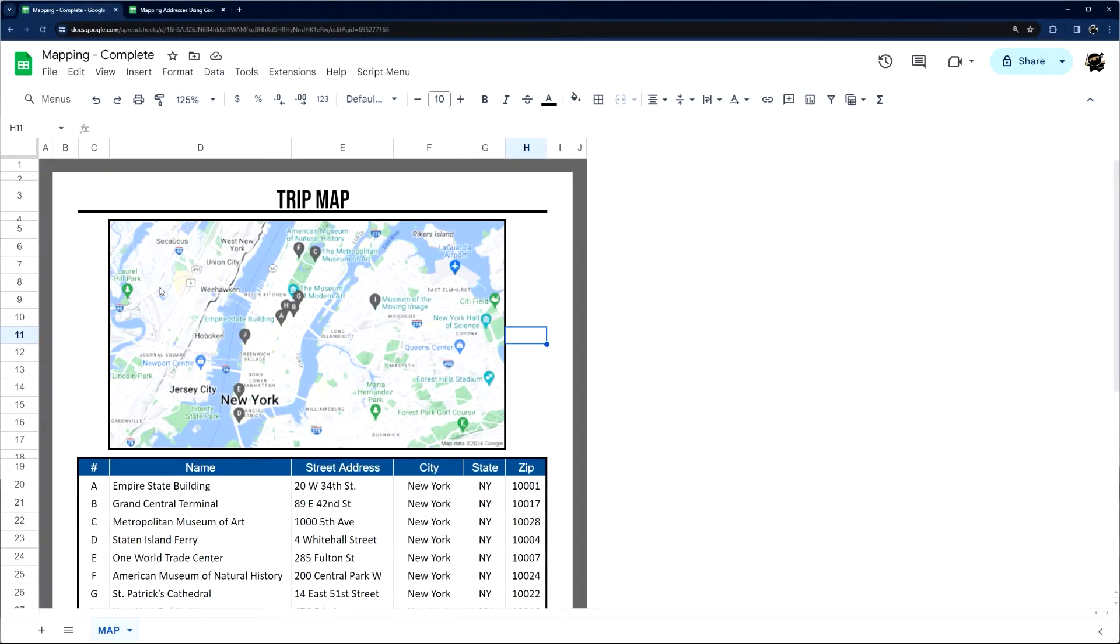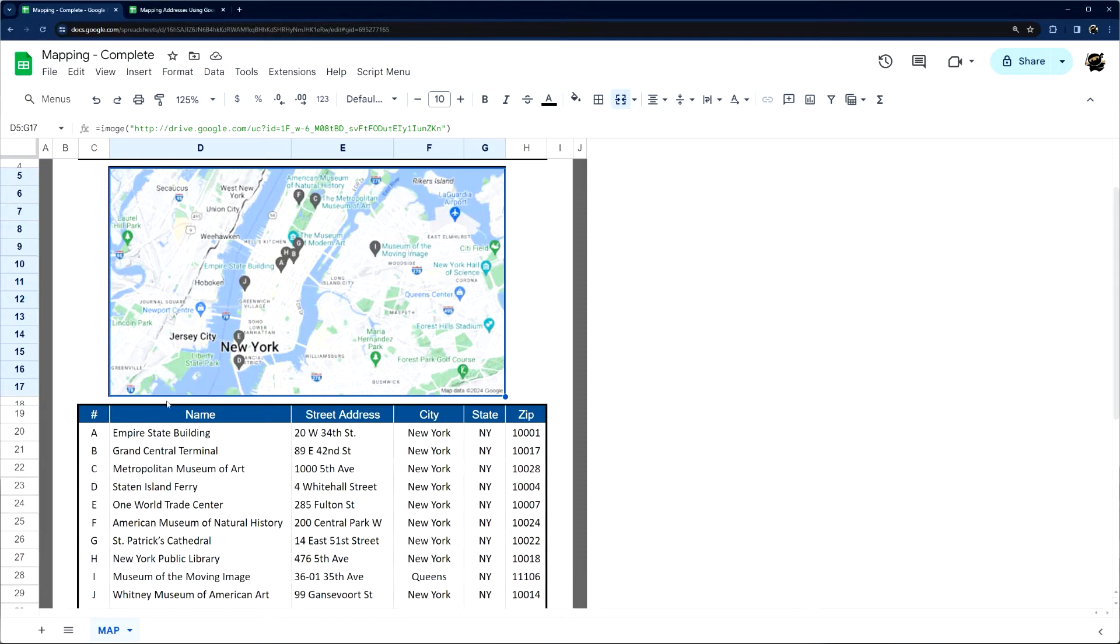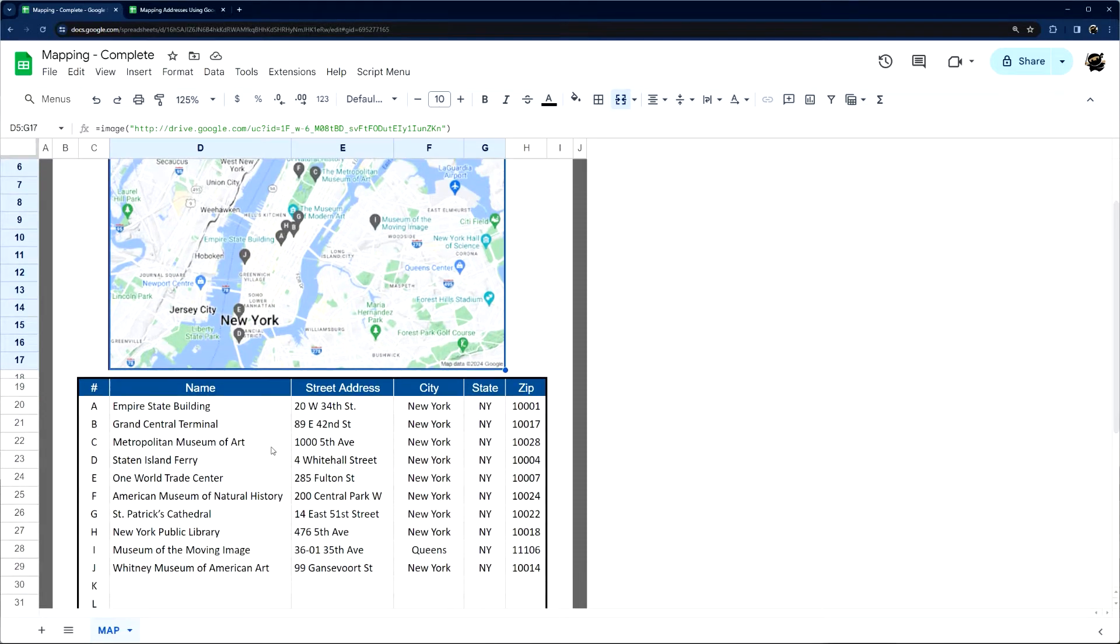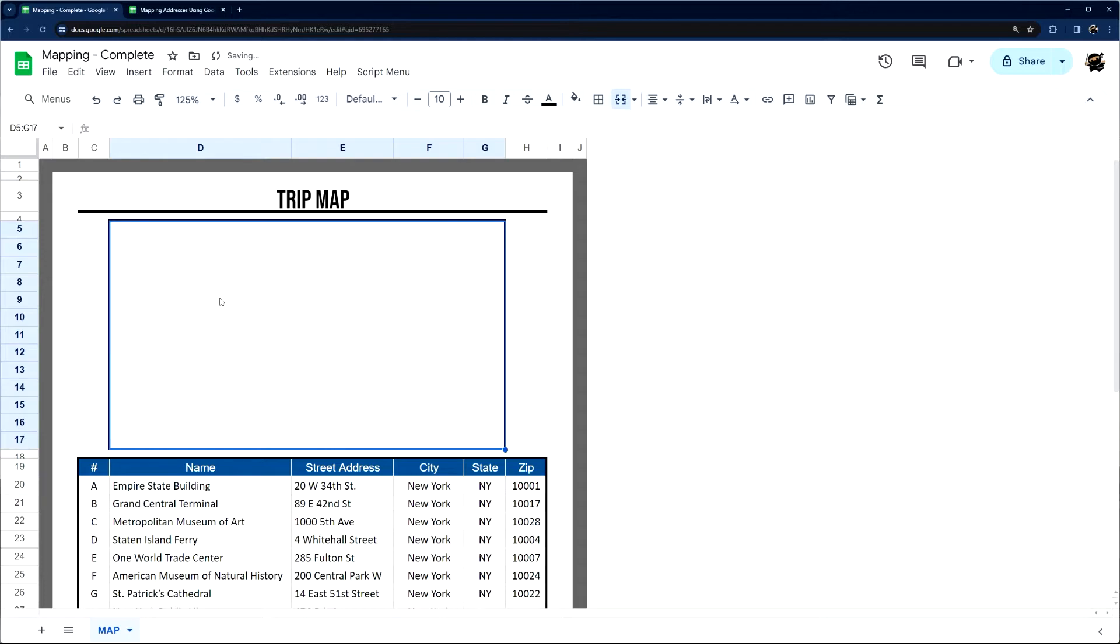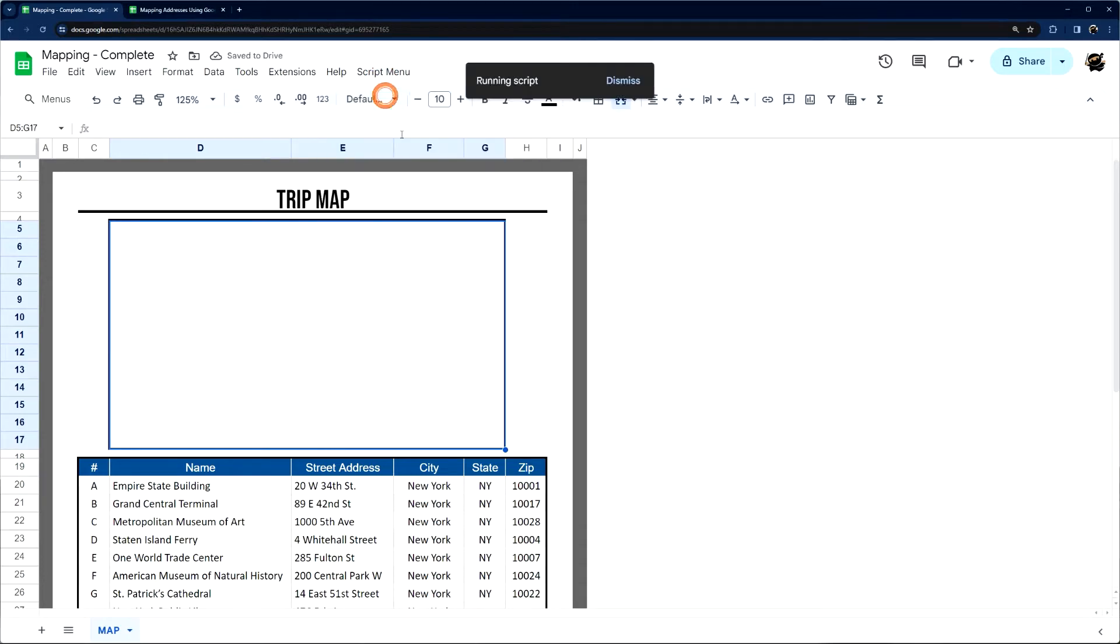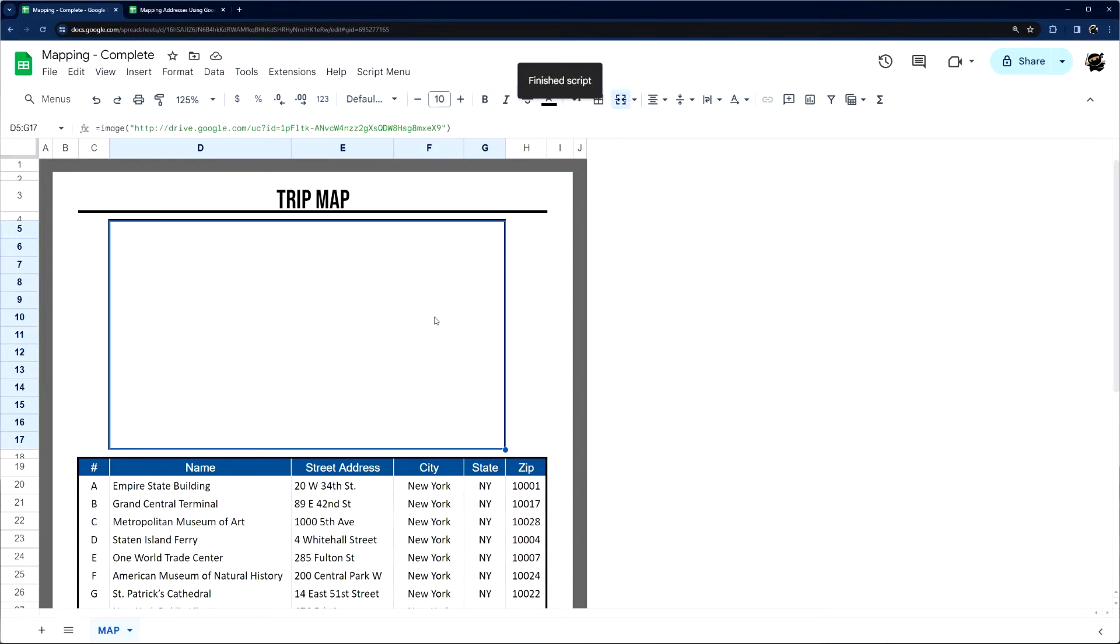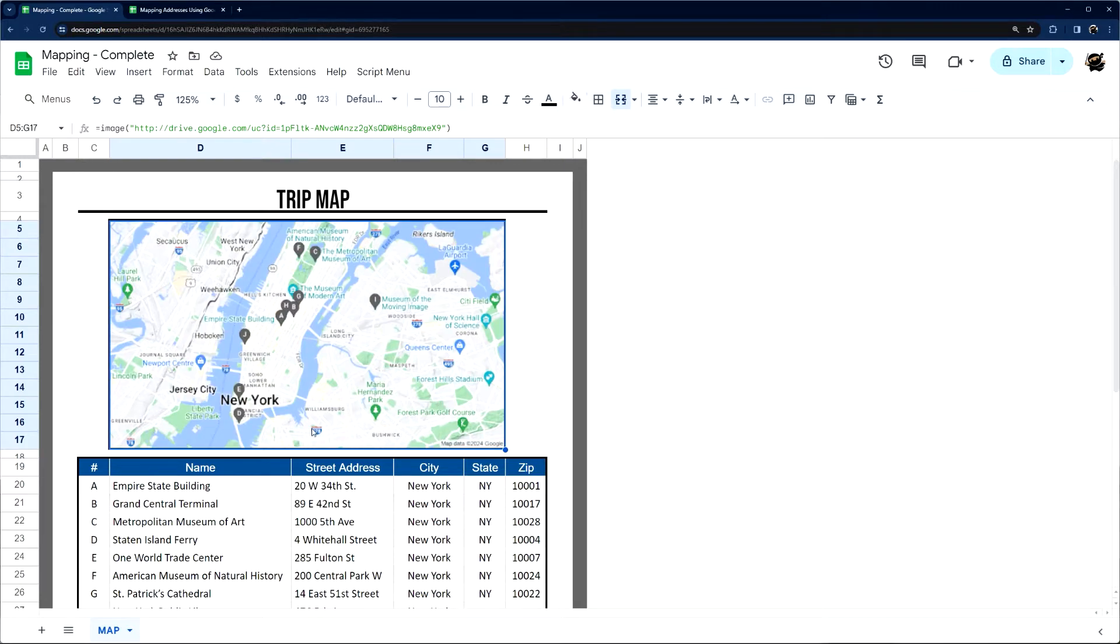All right, today we're going to look at how to generate a map like this in Google Sheets using a series of addresses. We're going to accomplish this using Apps Script and the Maps service that Google offers. So first of all, I'm just going to demonstrate this. Let's just delete this map. And then I have a script menu to get our map. And there we go. There is our end result.